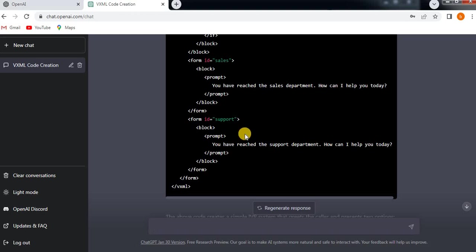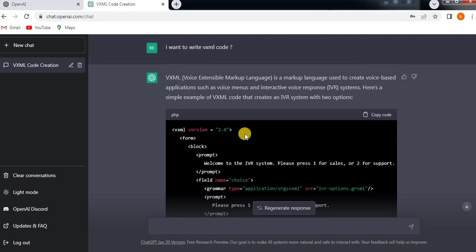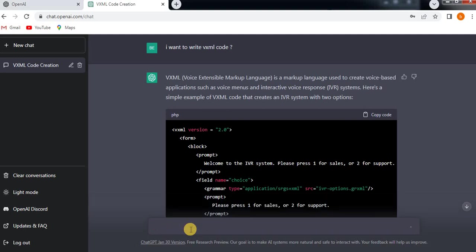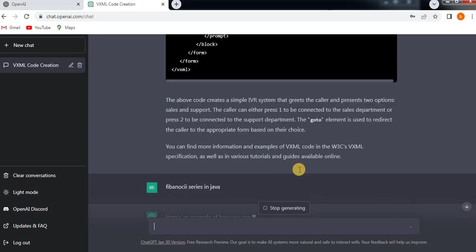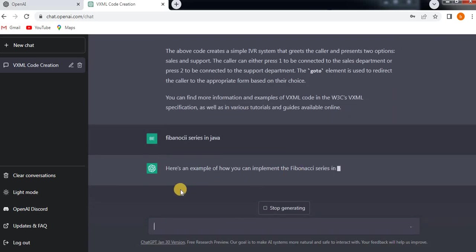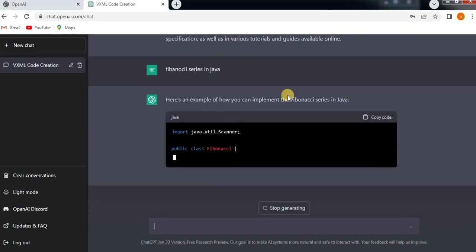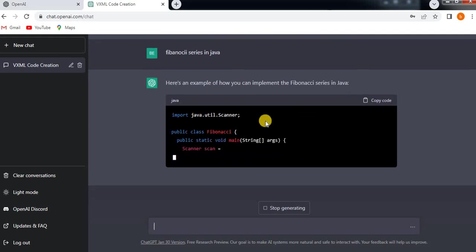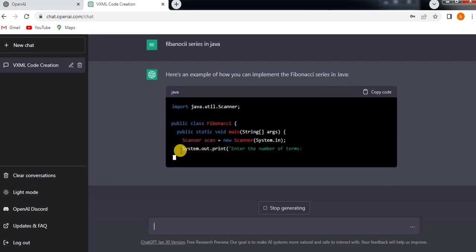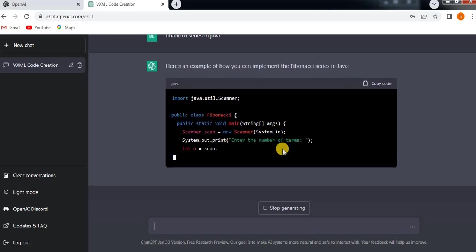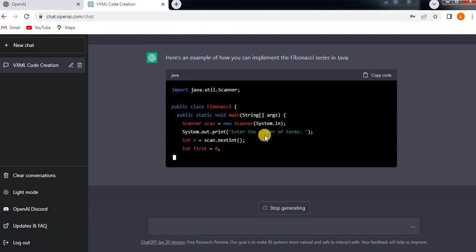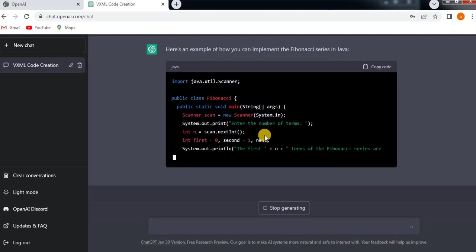You can write Java. Let's ask another question: Fibonacci series in Java. It will give you—see, here is an example: how can you implement Fibonacci series in Java? It will give you all the code. It is going to write, which is really a good thing for software coders.